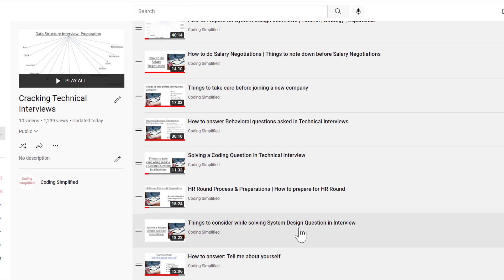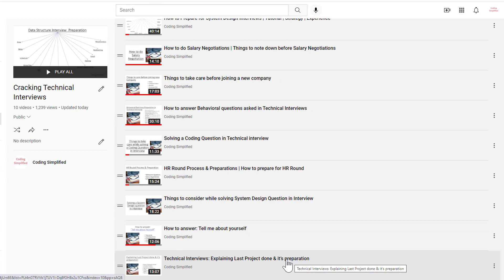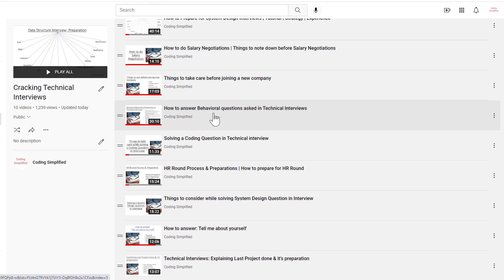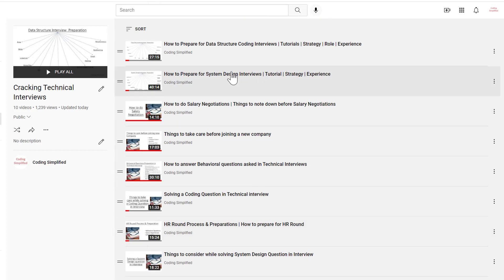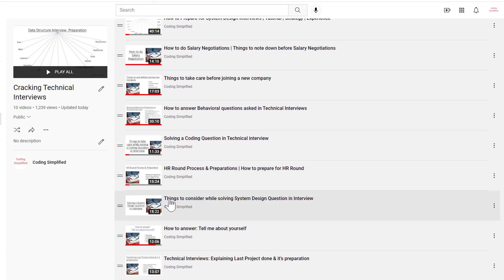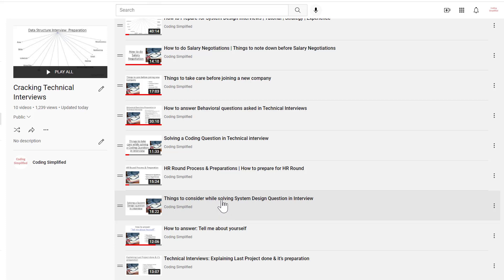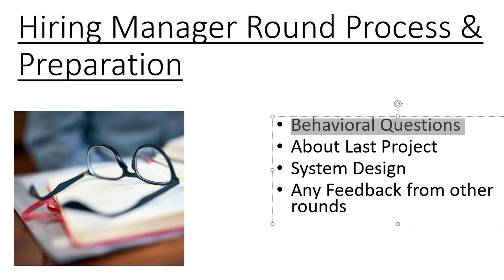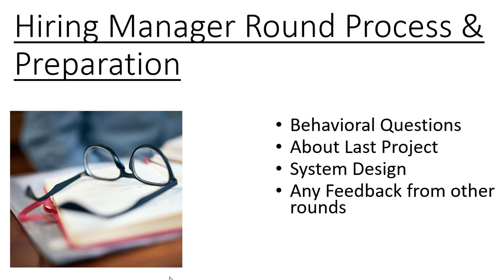We have covered all three important areas separately. You can watch the video on explaining your last project and its preparation, the video on how to answer behavioral questions asked in technical interviews, and the videos on how to prepare for system design interviews and things to consider while solving a system design question in an interview. Links will be put in the description so you can learn more about each topic.